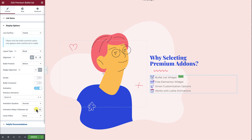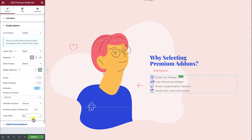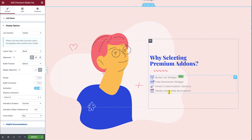Select from Blur, Grow, or Text Gradient as a hover effect for the list items. Let's see how each one of them looks.